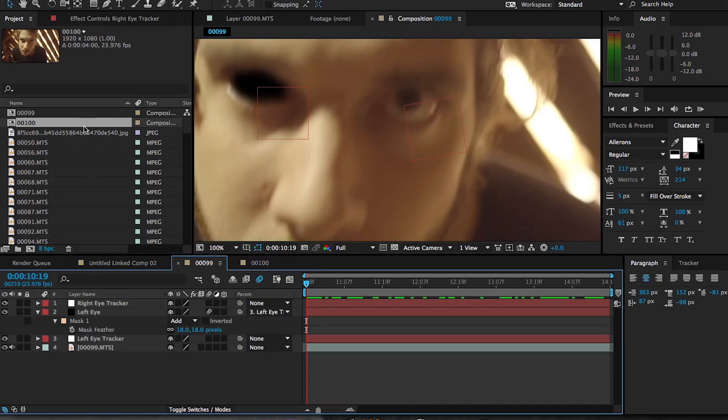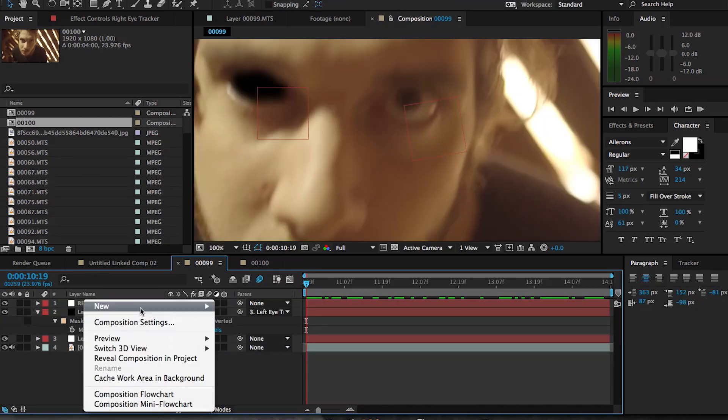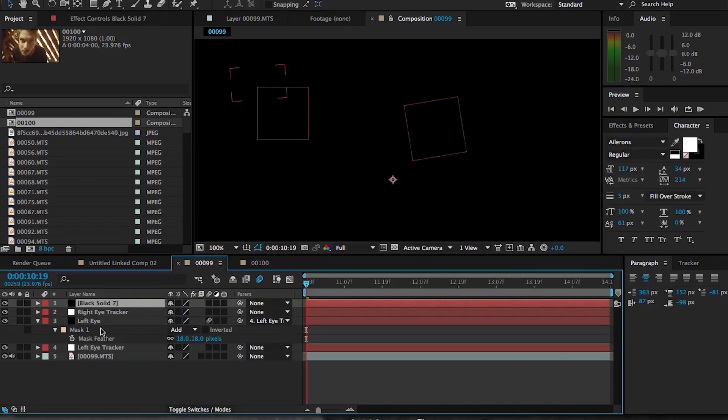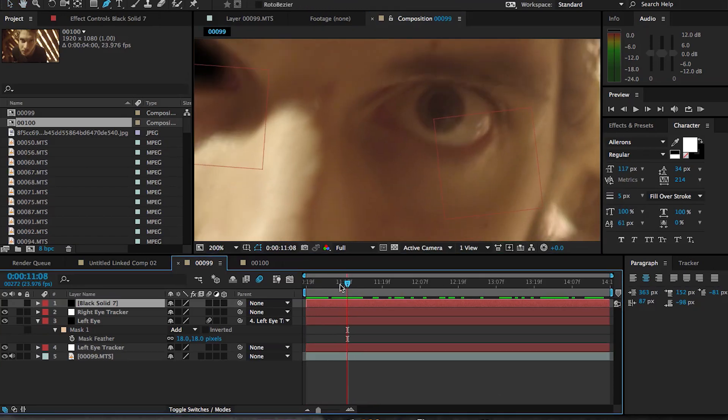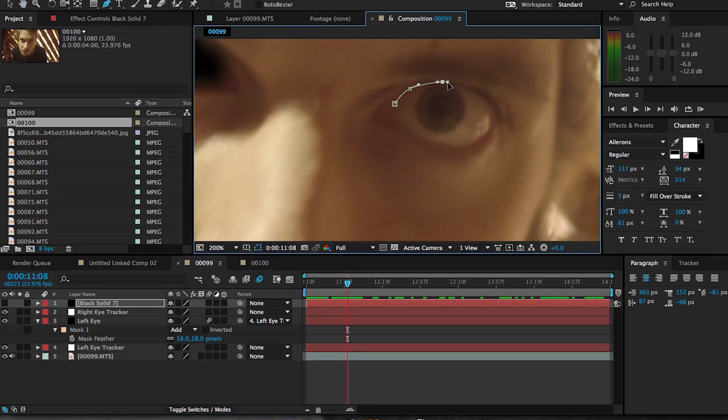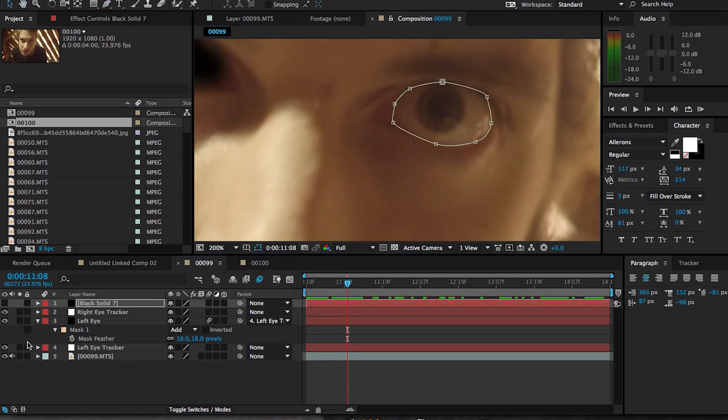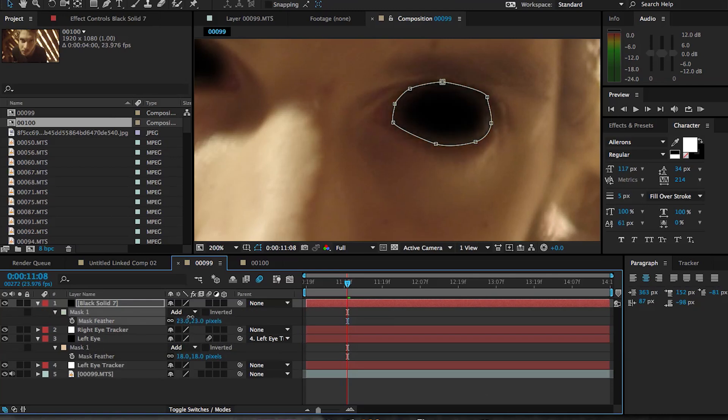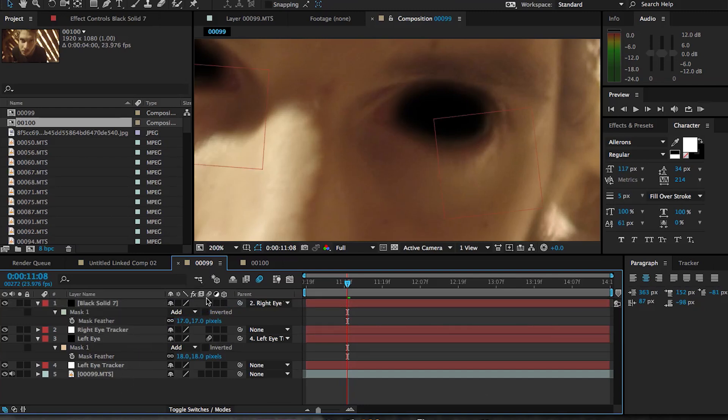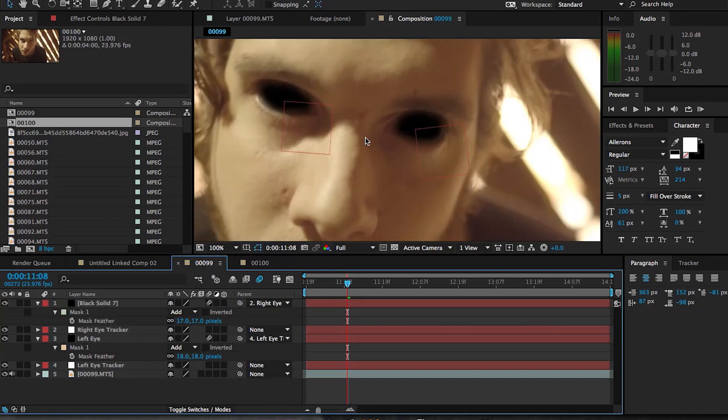So we're gonna do the same thing again, creating a new solid, making it the shape of our eyeball here, then feather the mask and then parent that solid to our other null object. So I'm gonna apply some motion blur for this solid as well.